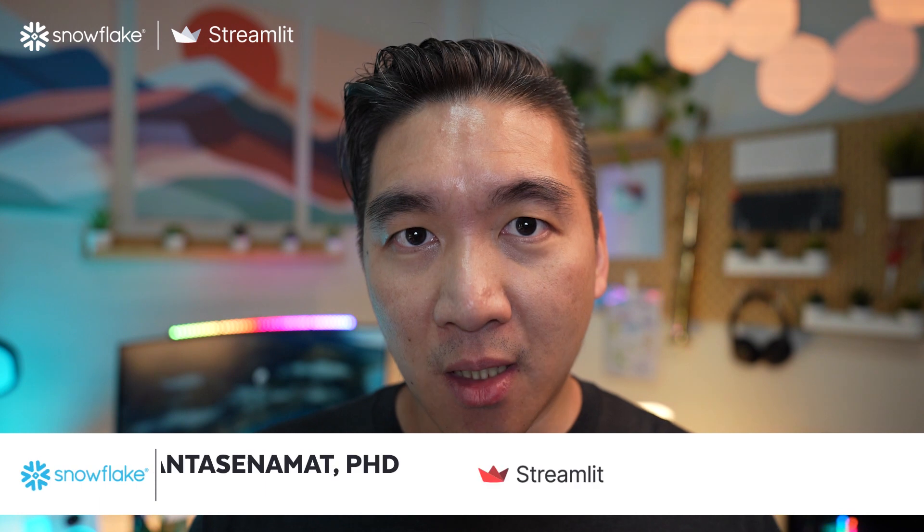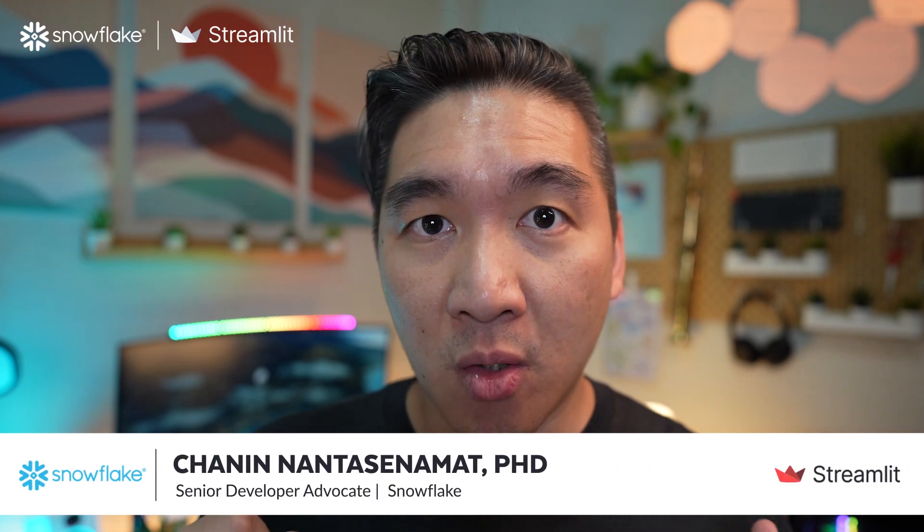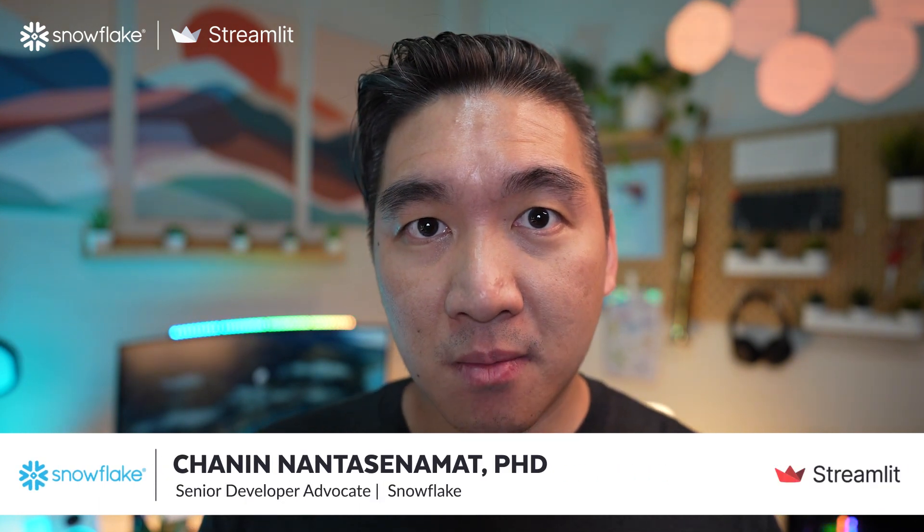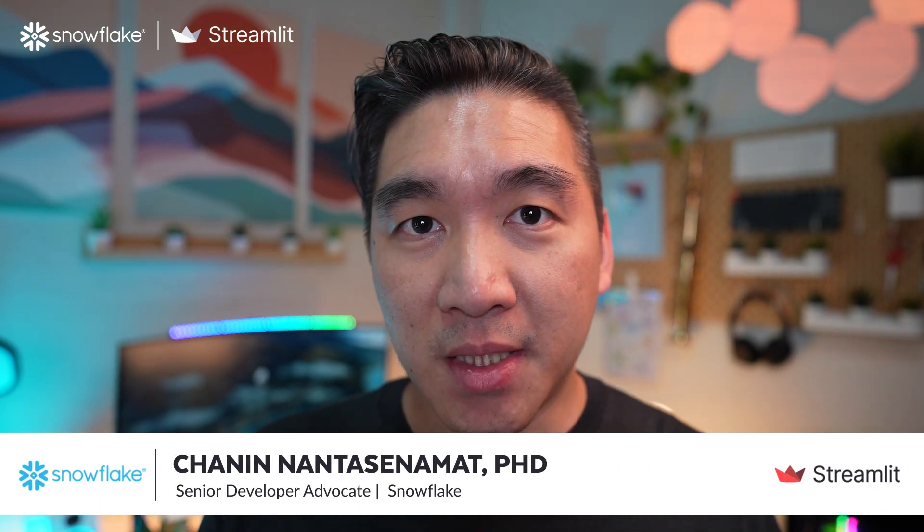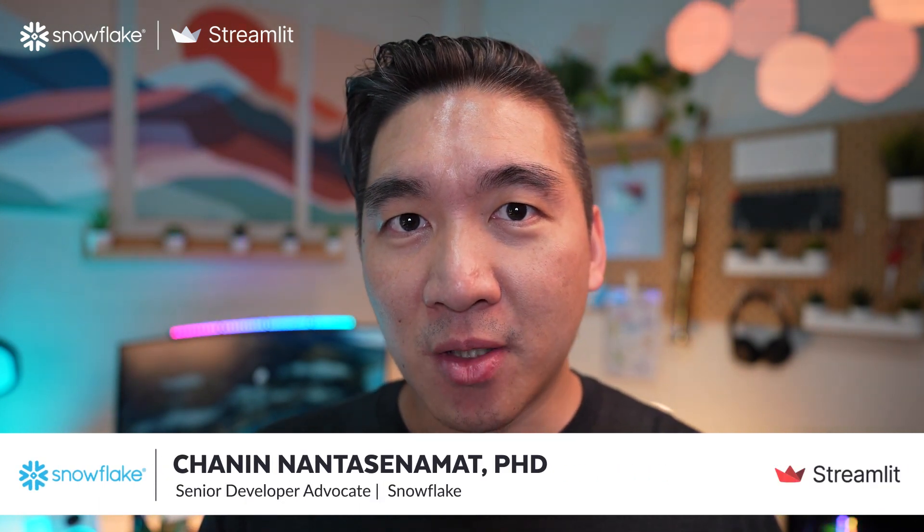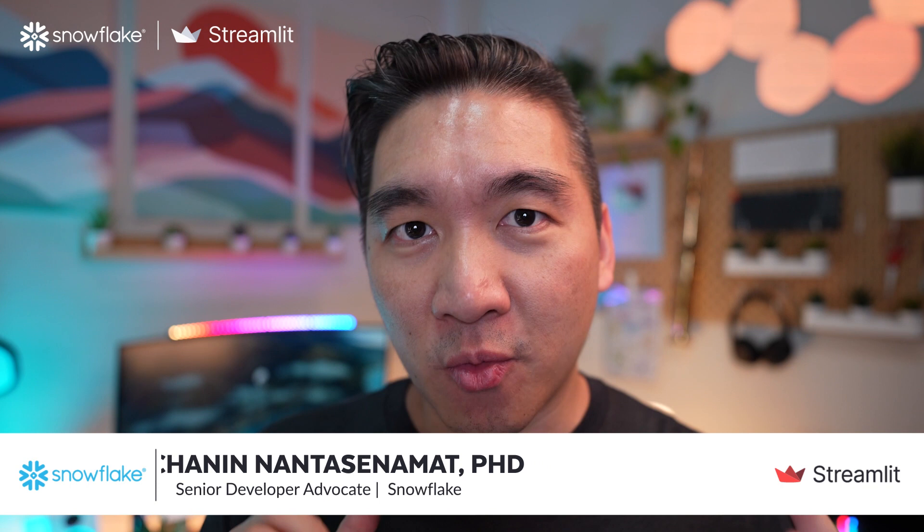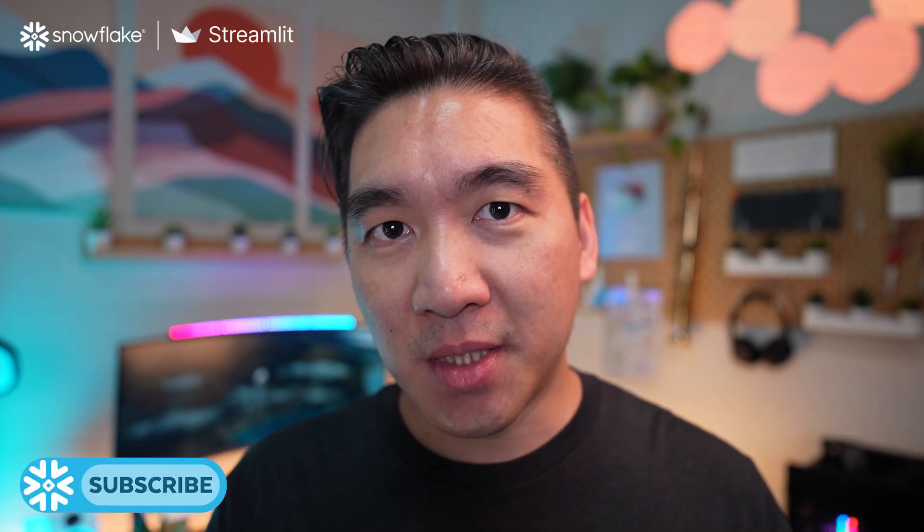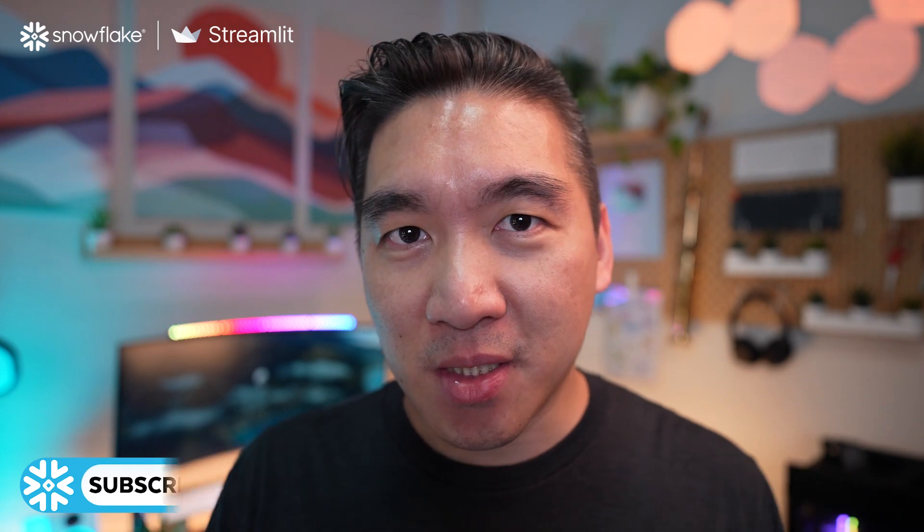Welcome to part 3 of the Streamlit 101 series. In this part, you're going to learn about the available resources that will help you to get unstuck when using Streamlit. And so without further ado, we're starting right now.